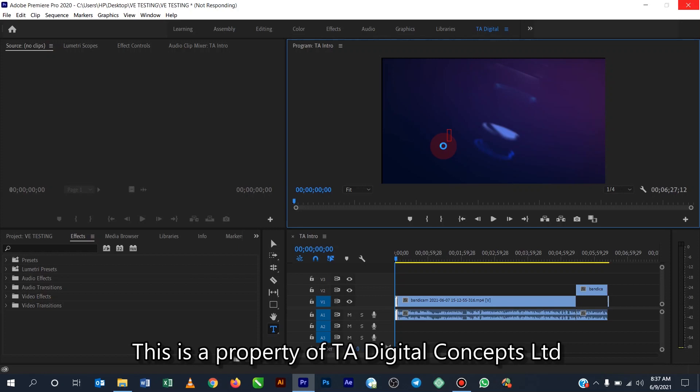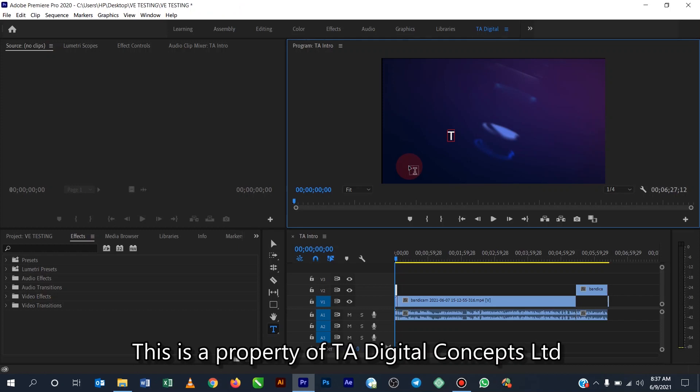Okay, so that is actually how to put text in your video. And the last option, it's actually two options. Then the other one is vertical. Okay guys, so this is just a quick work through on the tools panel. Okay, so if I should type... TA Digital Concepts.